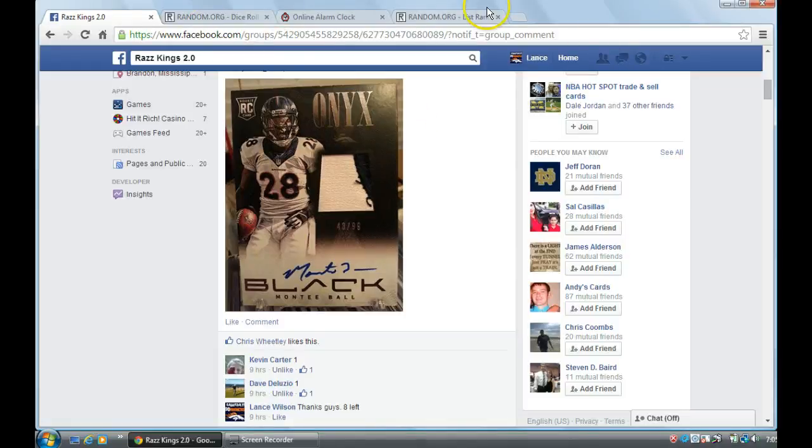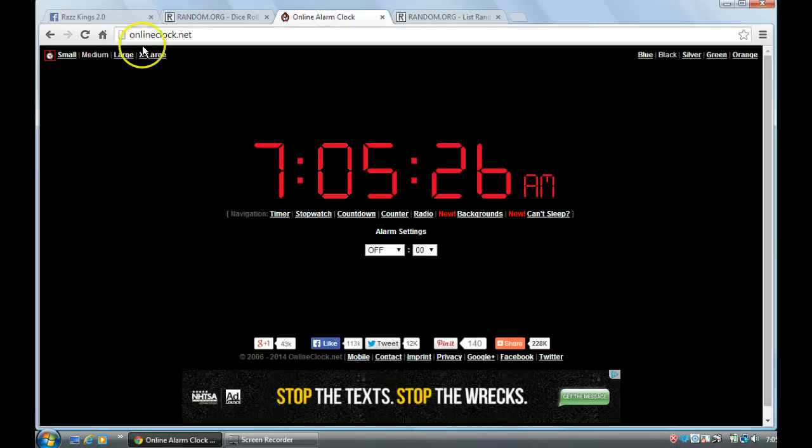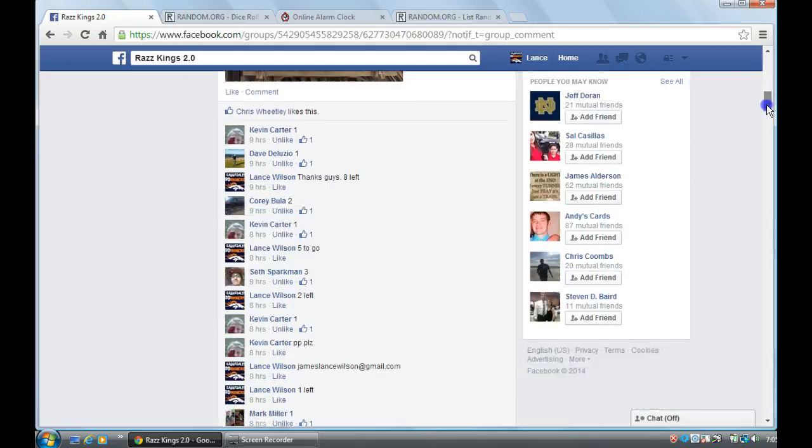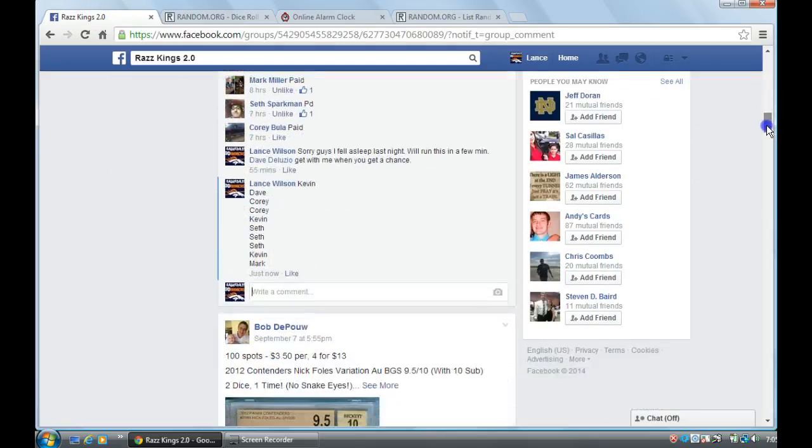Hey everyone, this is for the Moneyball Black. Here's our time, 7:05am and we are going live.